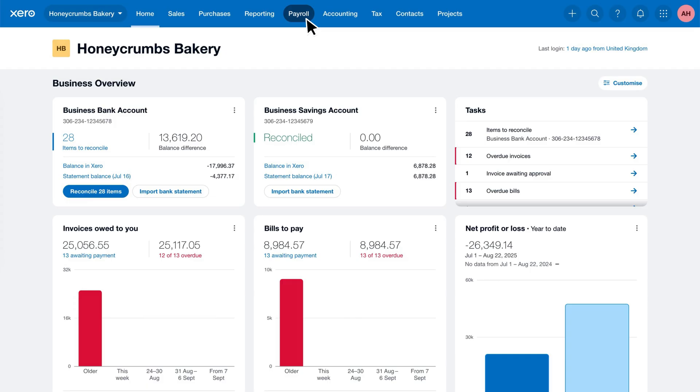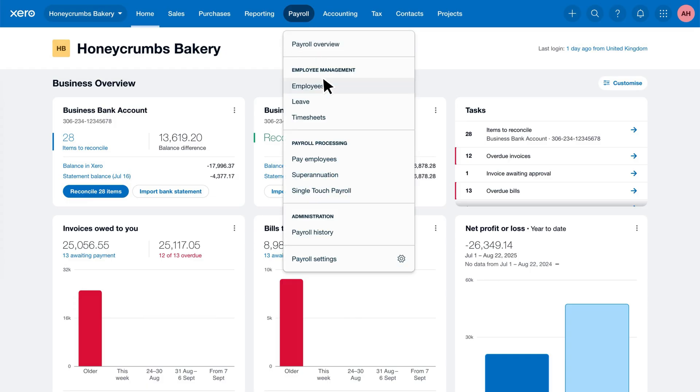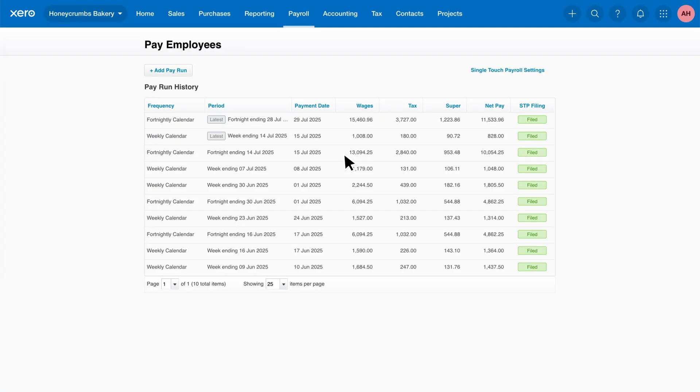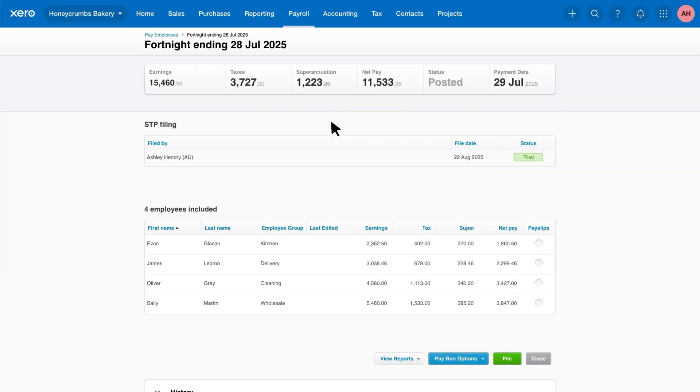First, head to the payroll menu and select Pay Employees. You'll see a list of your draft and posted pay runs. Click on the posted pay run you'd like to send payslips for.